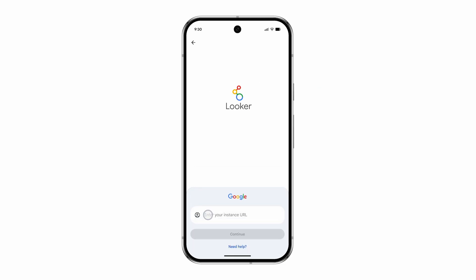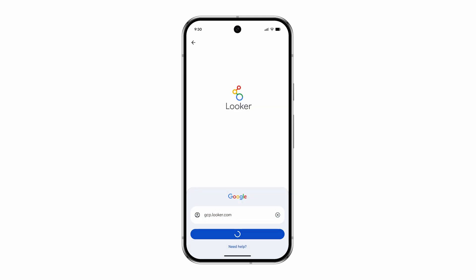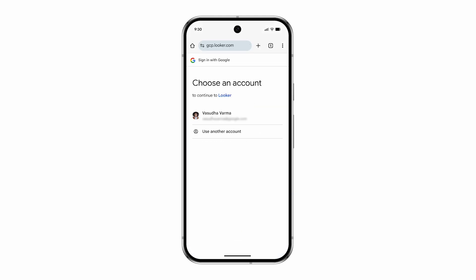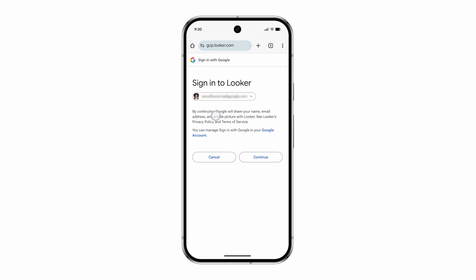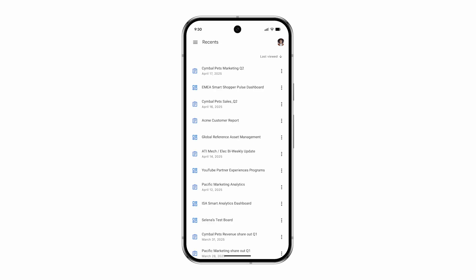Accessing your Looker data on the go is secure and straightforward. The Looker app supports seamless login via your existing Google account or other third-party identity providers, ensuring your data is always within reach.